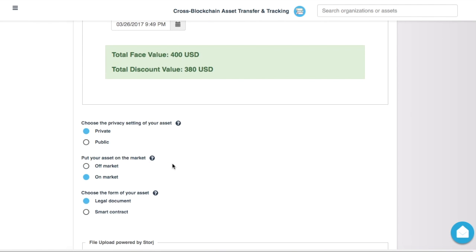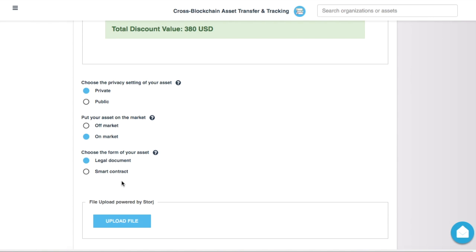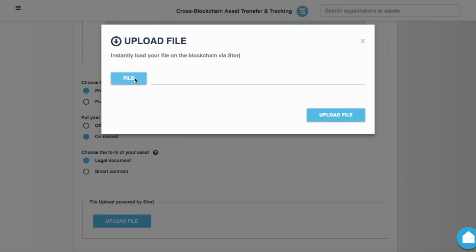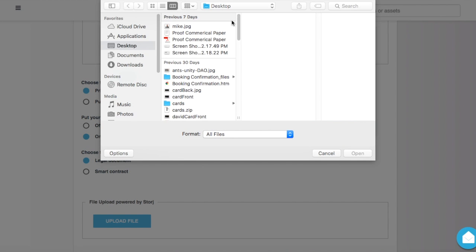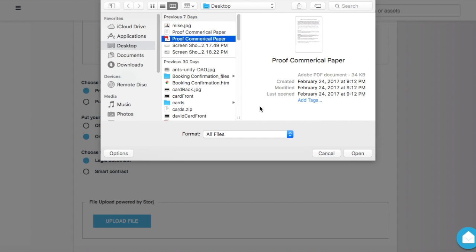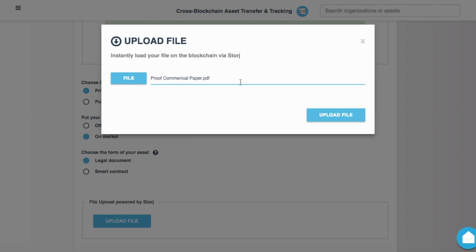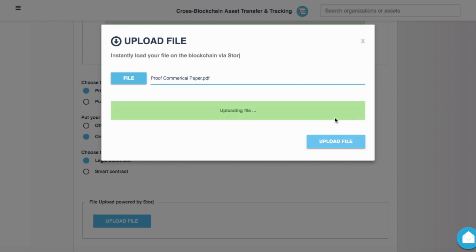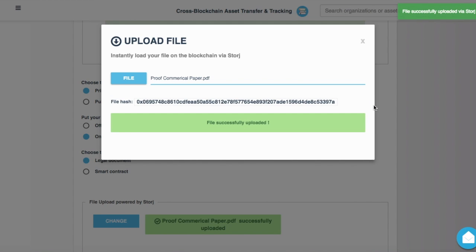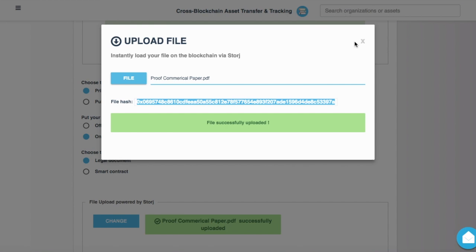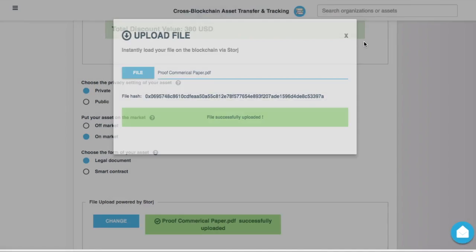Here, I'm going to put it on the market. I can attach a file. So there it is, Proof Commercial Paper. I'll click Open. And this is the legal document that actually makes this smart contract, or the code that is created when I click the Generate button, actually enforceable in court. So this is being put onto the StoreJ blockchain, and this file hash is actually being included into my smart contract code.